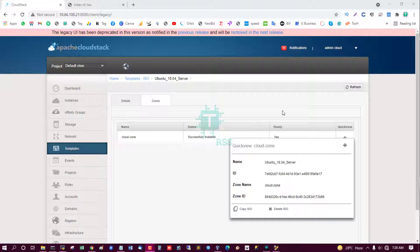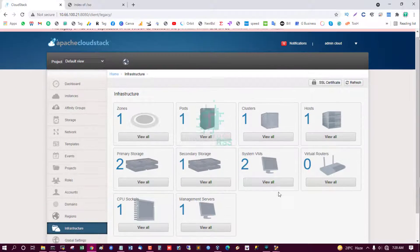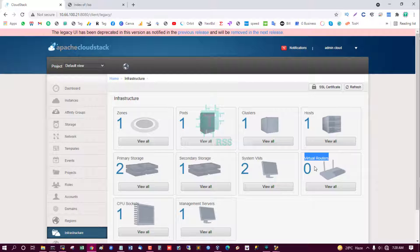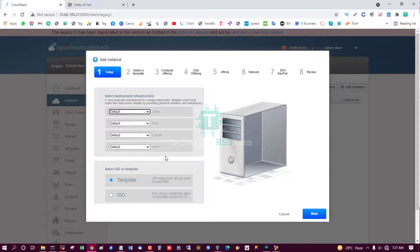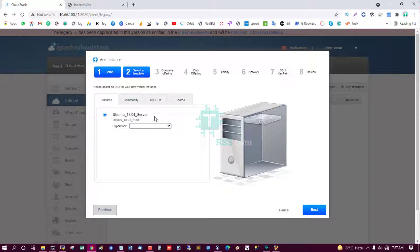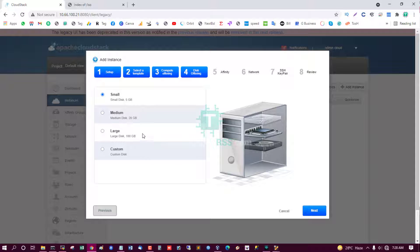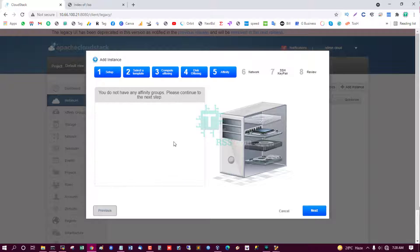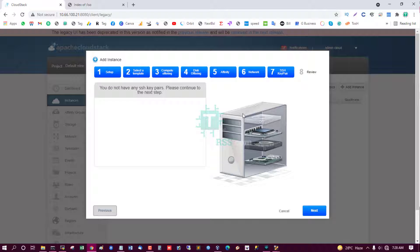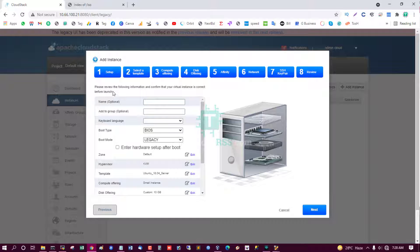Successfully installed and status is ready. I show this virtual router is zero. Now I try to create an instance using my uploaded ISO. Next, Ubuntu server, hypervisor KVM. Next, a small instance. Medium instance. Select a small instance. A small is 5GB, medium 20GB, large 100GB, or custom. So I select 10GB. Affinity group, network, default network group. SSH key pair. You don't have any SSH key pair, please continue to the next step. Next.